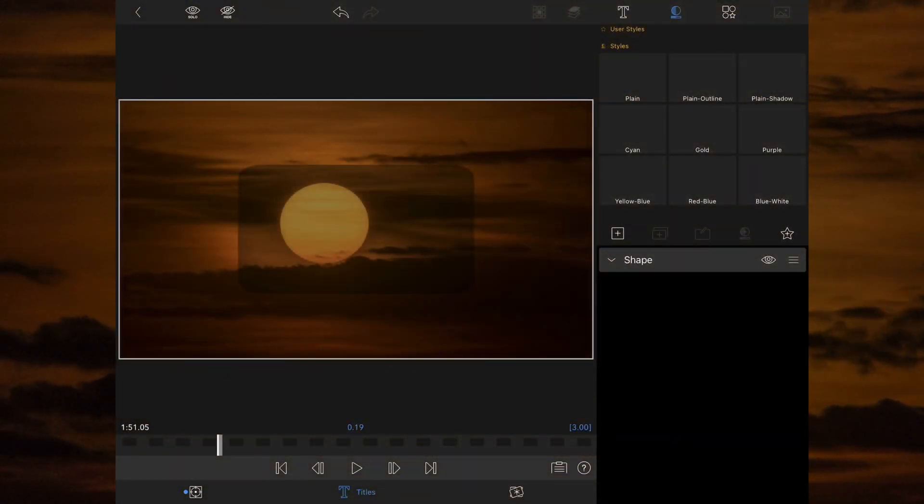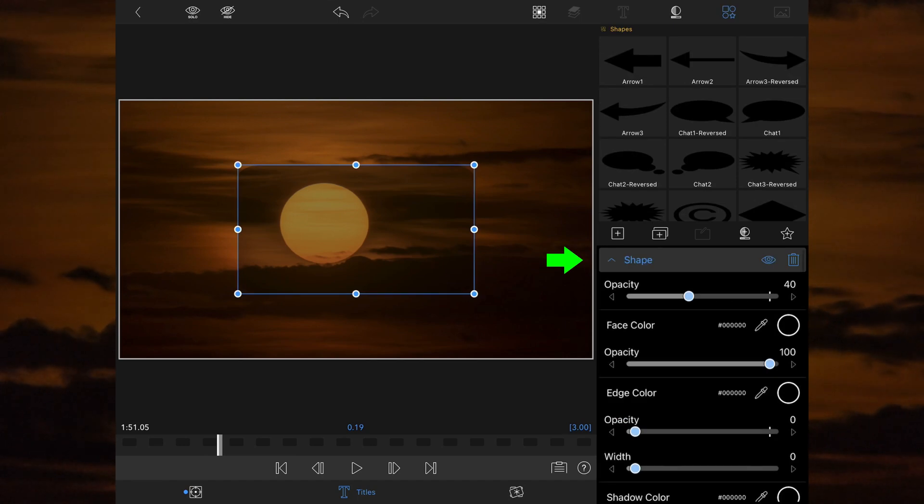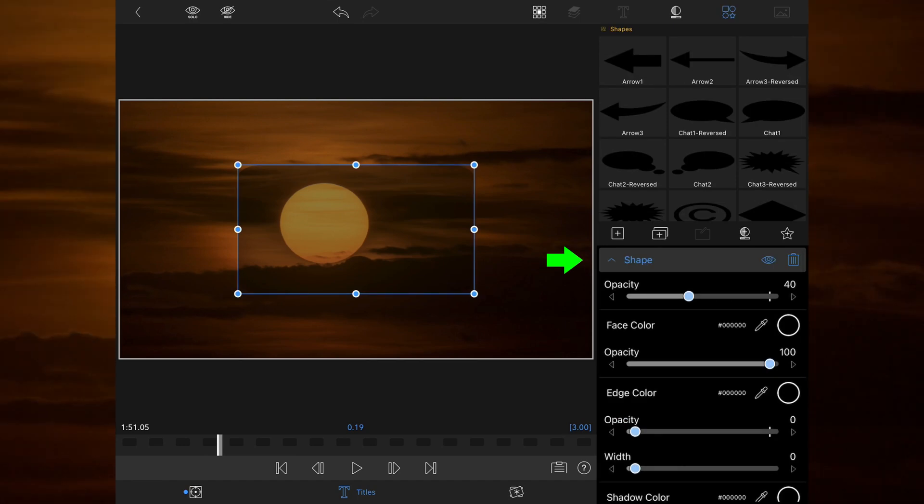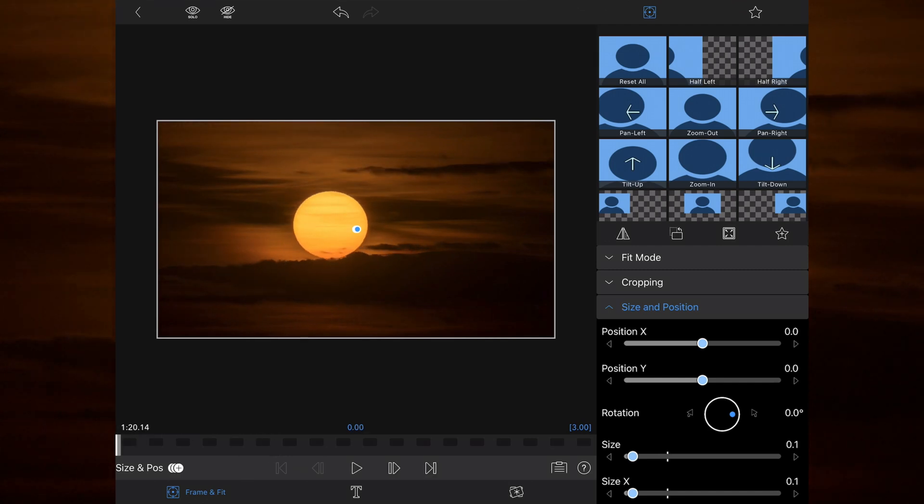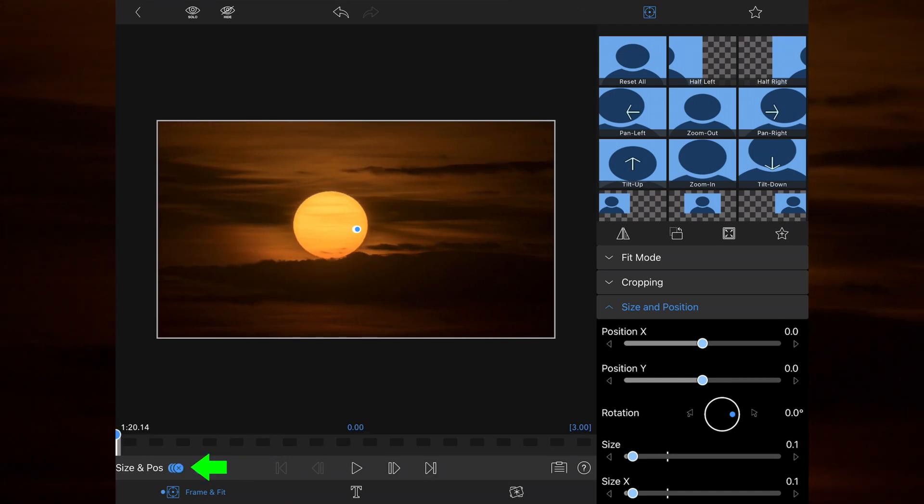Entering the shape keyframe, I've added a rounded opaque shape that I want to use to give a background to the text. After entering the frame and fit section, I've set it to grow into view. I've done this by adding a keyframe at the start by pressing the plus icon and changing the size to the smallest possible.